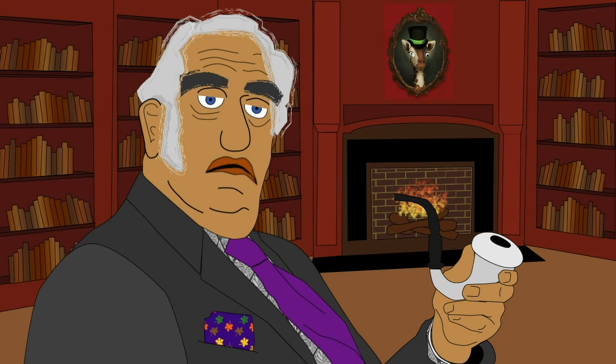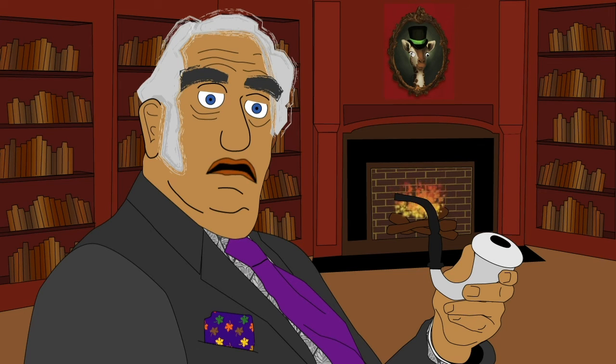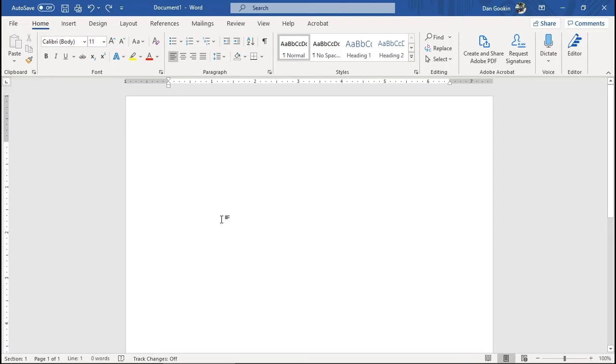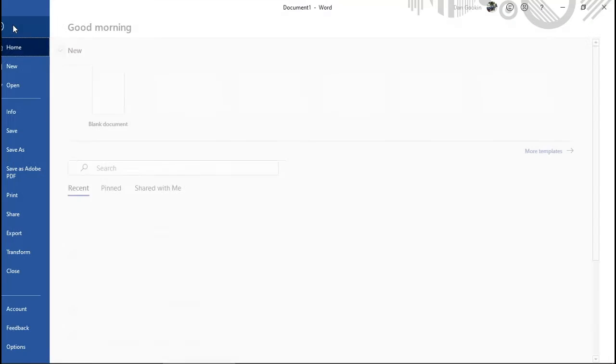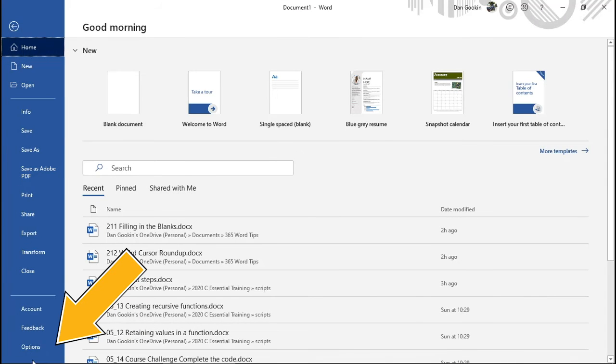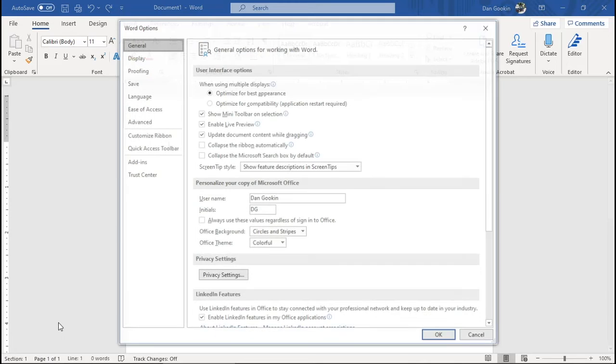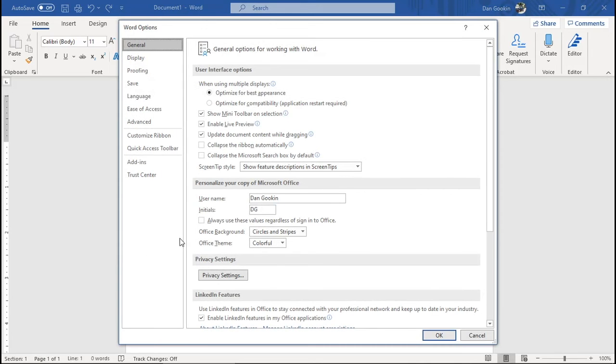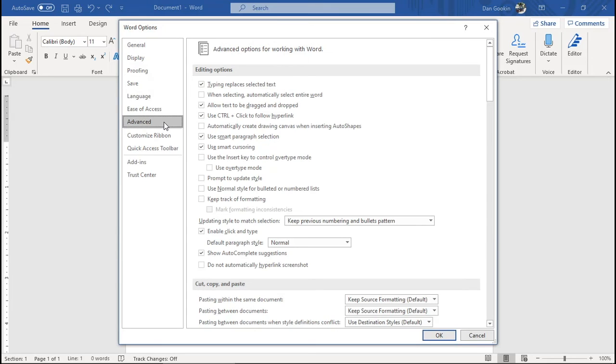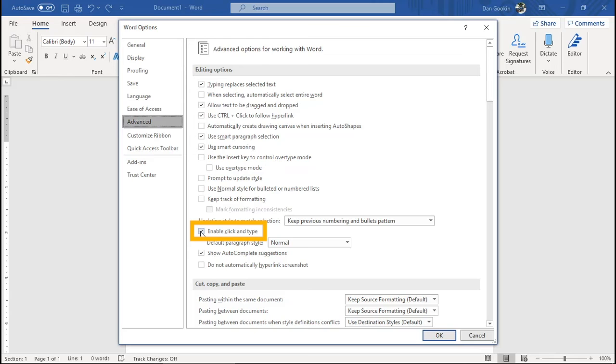Enough already. How do I get rid of the thing? Glad to oblige. File tab, Options. In the Word Options dialog box, choose Advanced from the left side. Remove the checkmark by Enable Click and Type. OK.